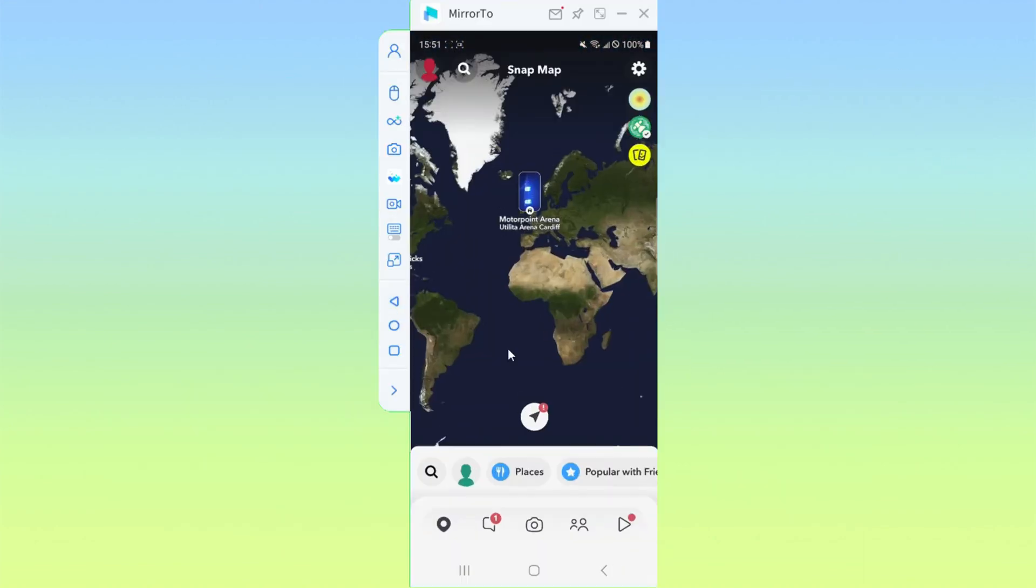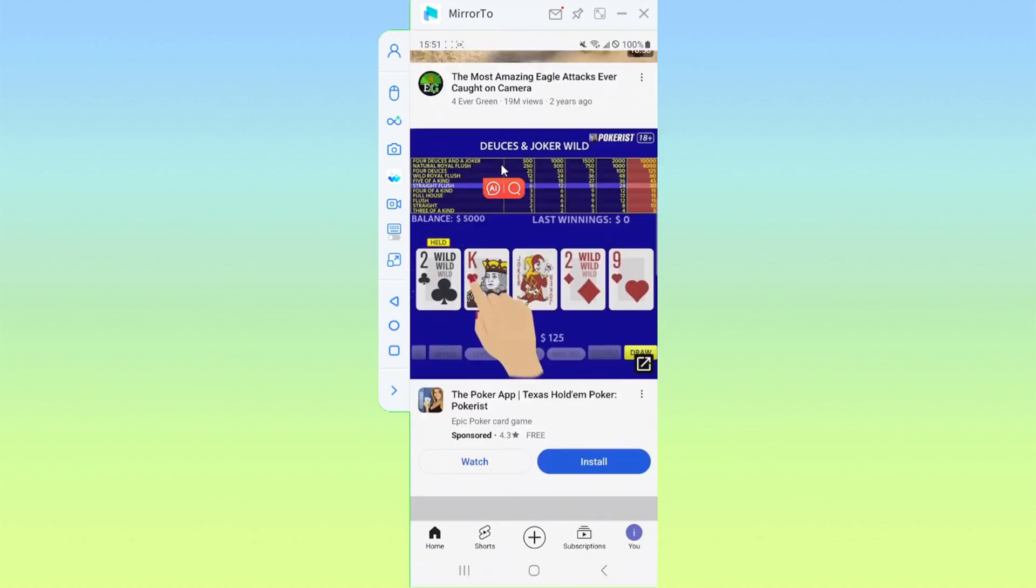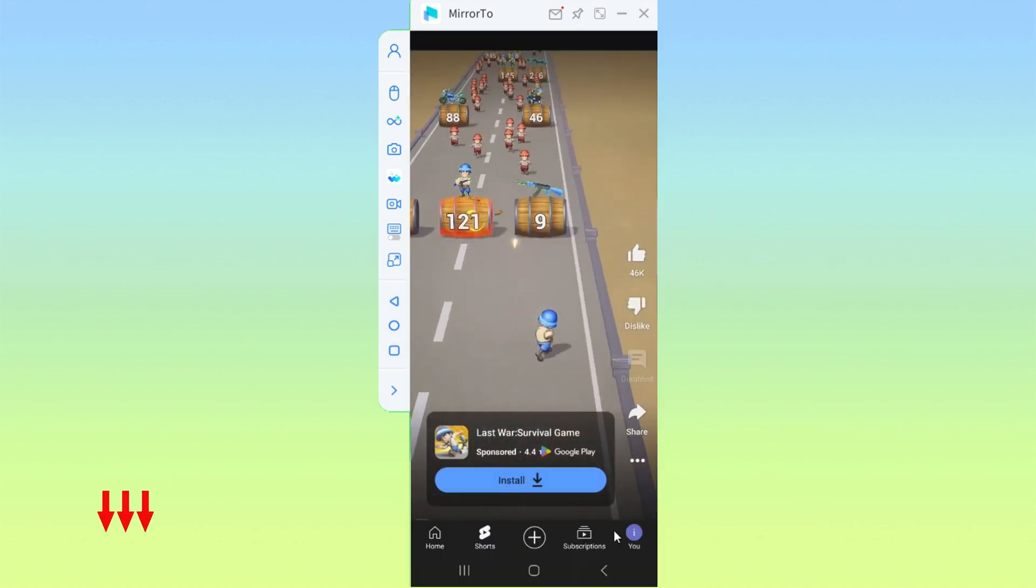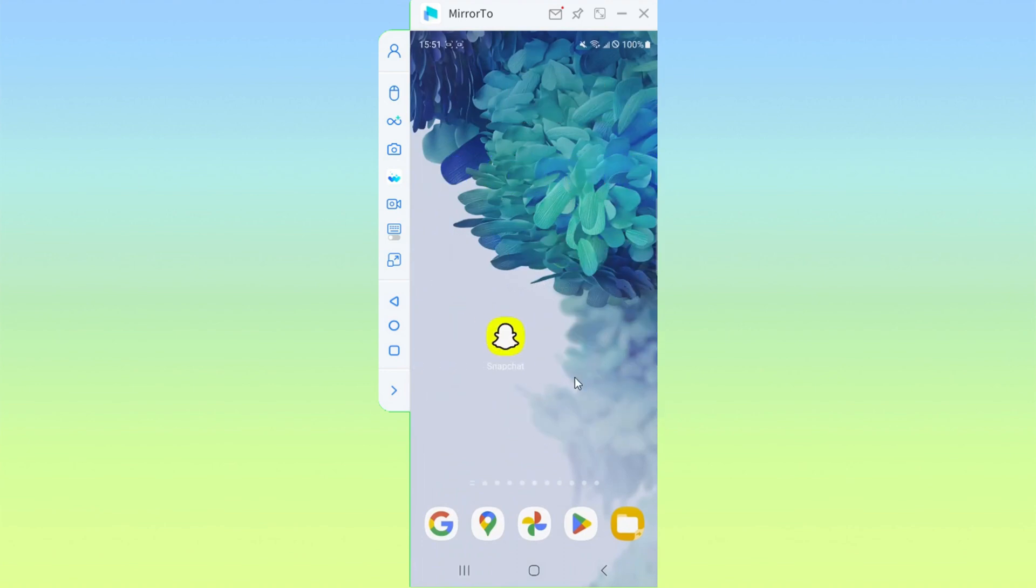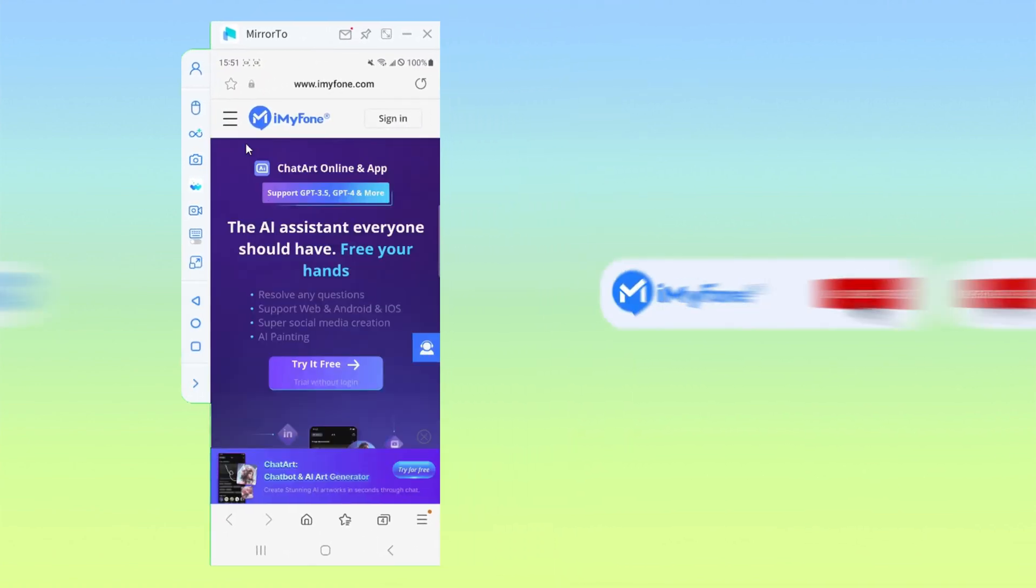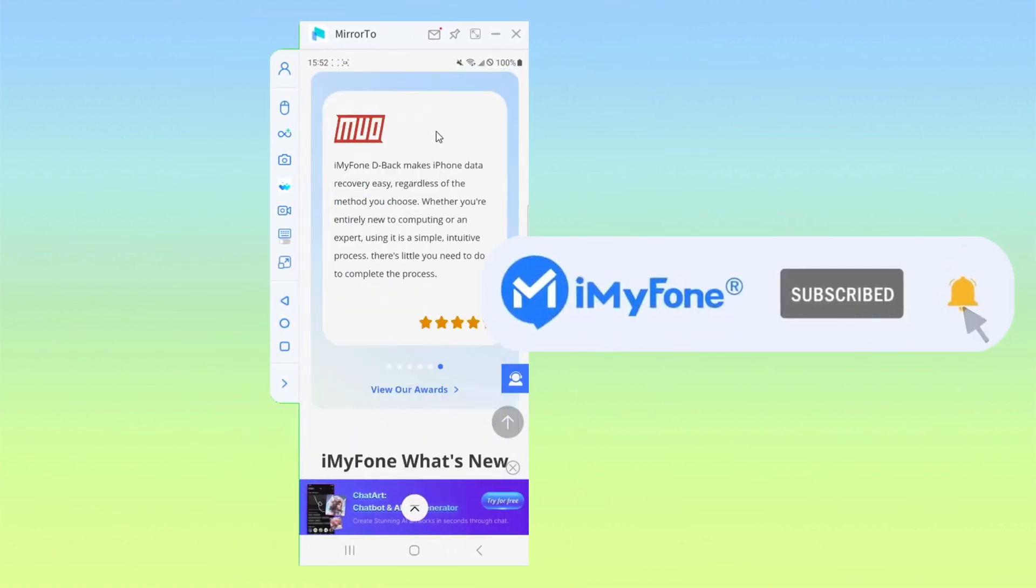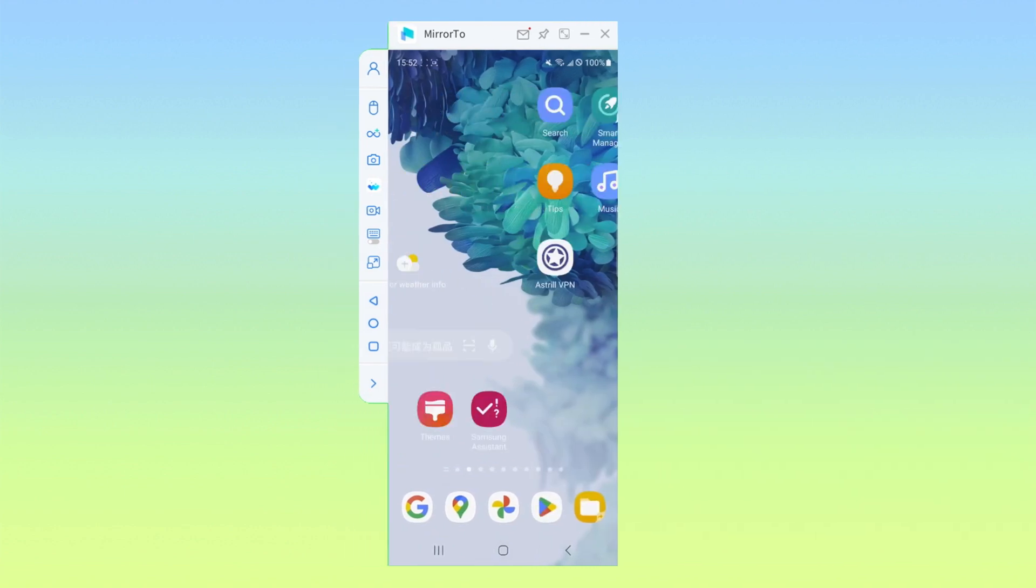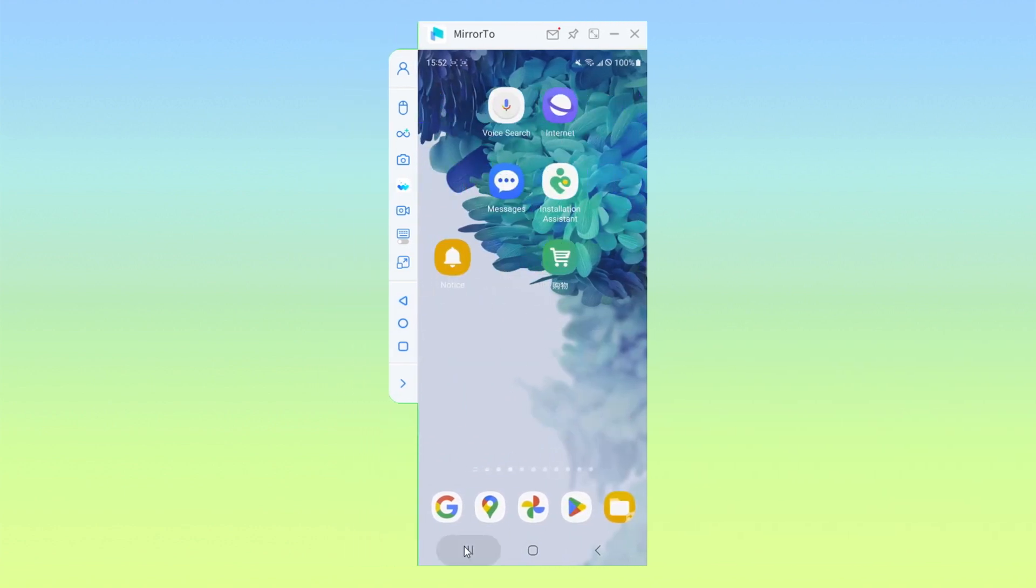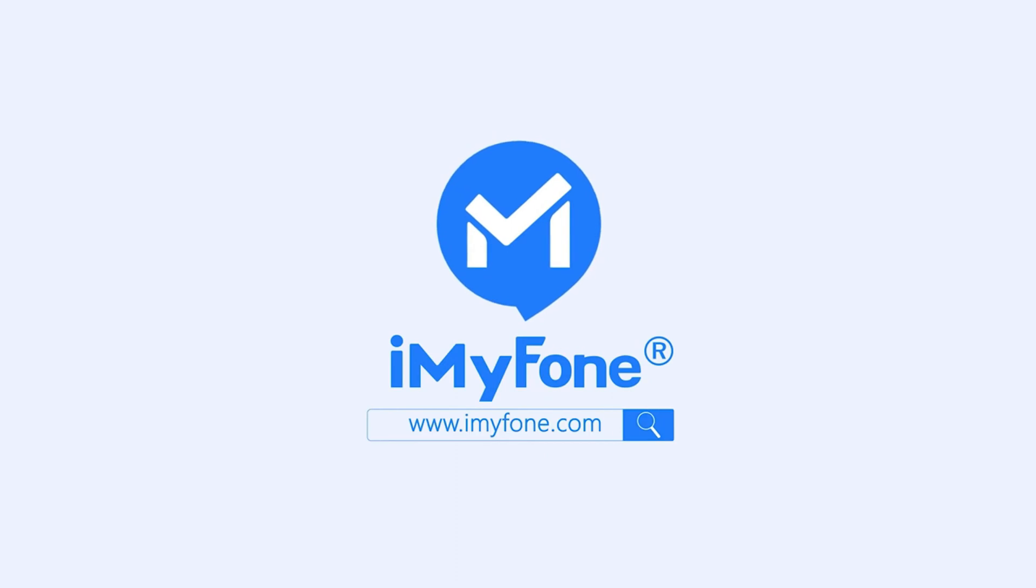This is the simplest way to run Android apps on a Windows PC, easy and practical. Find the link to download iMyPhone Mirror 2 in the description below. Don't forget to give this video a thumbs up if you found it helpful, and subscribe to our channel for more useful tech tips and tricks. Thanks for watching, and I'll see you in the next video.